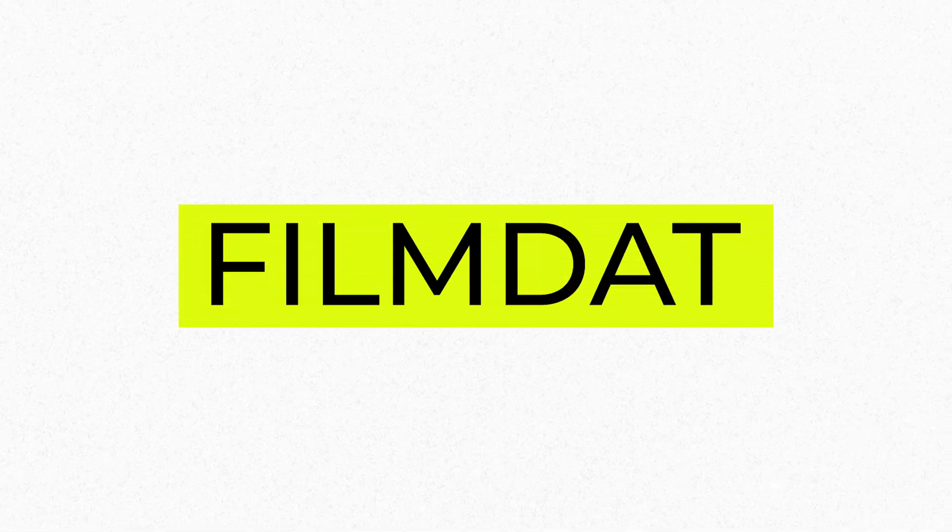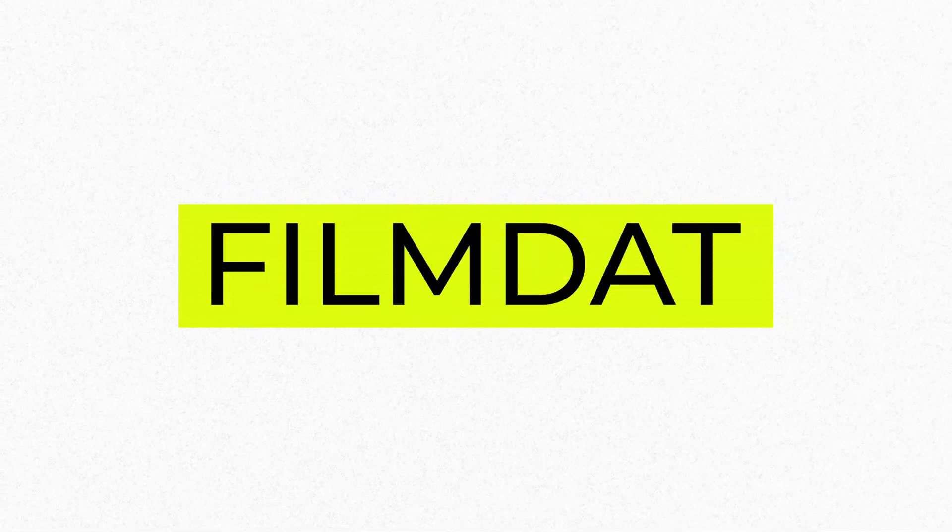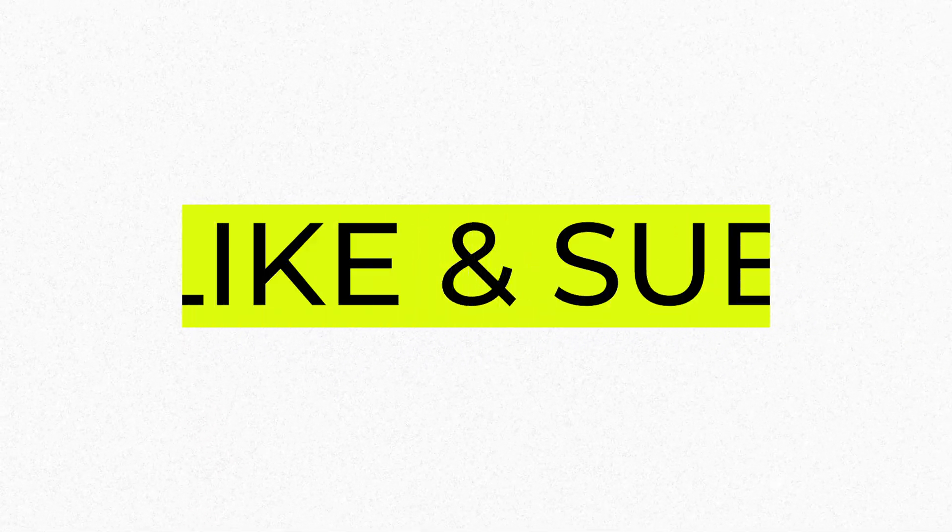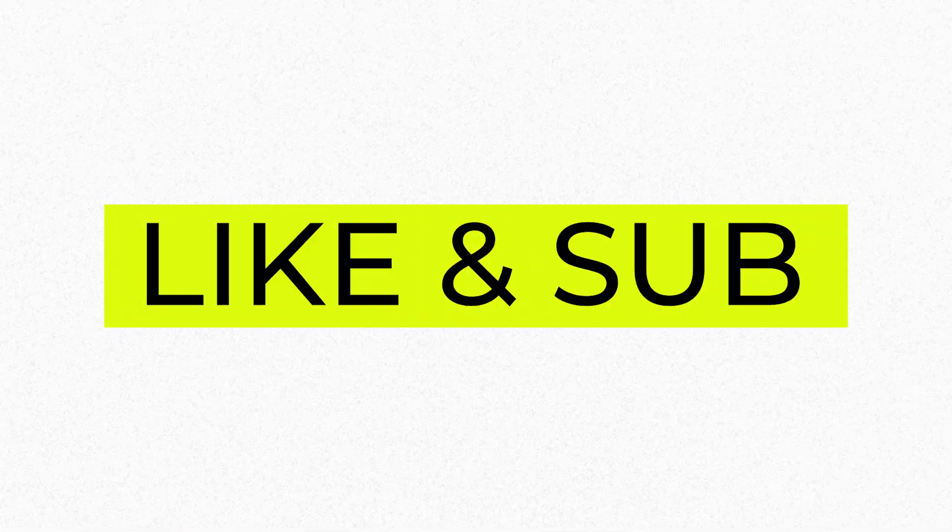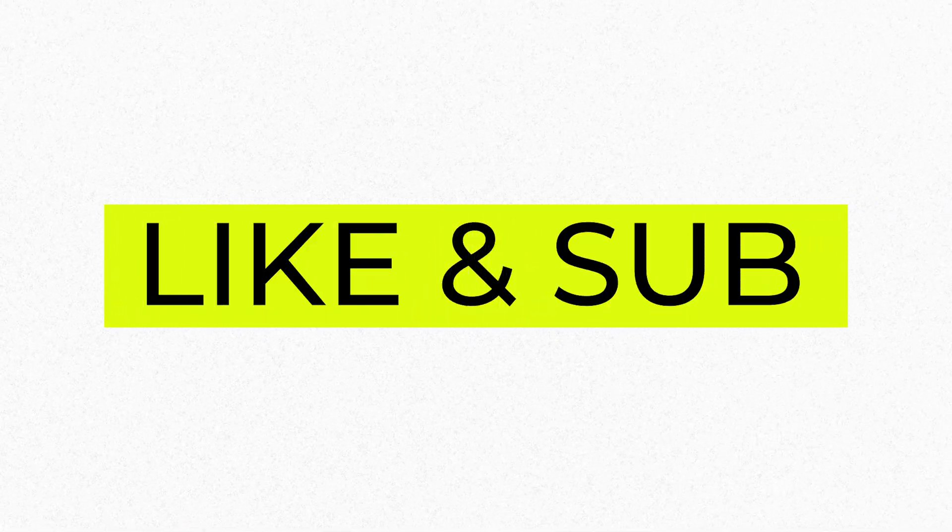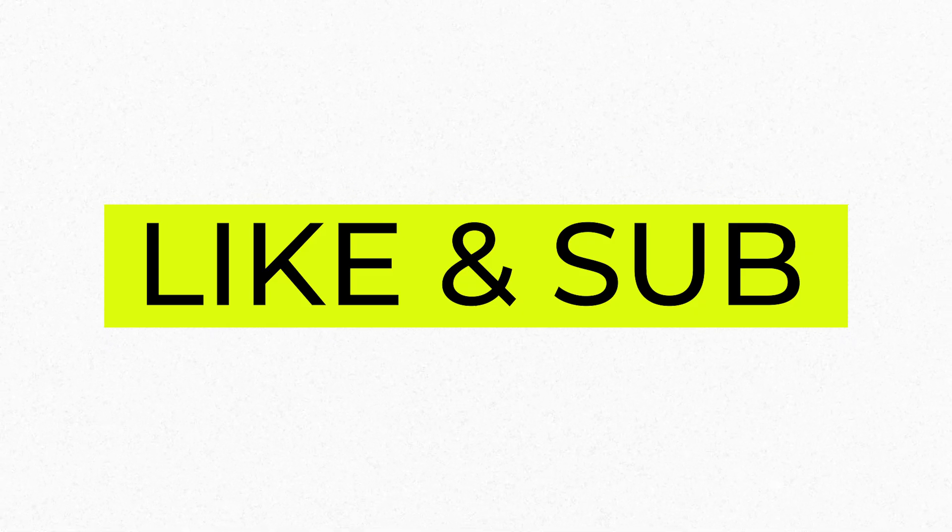Hey what's up everyone. I hope everyone is well. In this video I will demonstrate how to create this cool-looking text pop-up in Adobe After Effects. So let's get into it.